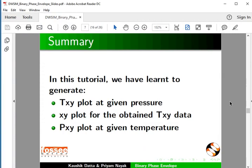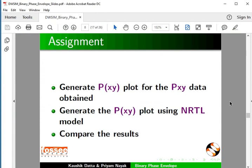Let's summarize. In this tutorial, we have learned to generate a TXY plot at given pressure, an XY plot for the obtained TXY data, and a PXY plot at given temperature. As an assignment, generate a PXY plot for the PXY data obtained, generate a PXY plot using the NRTL model, and compare the results.